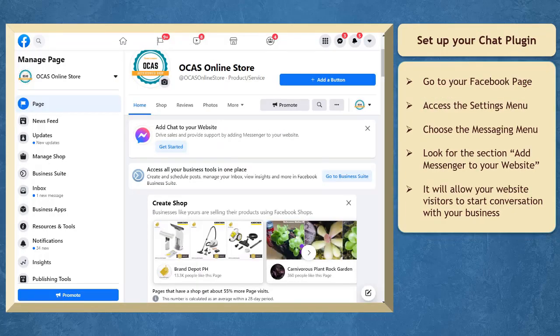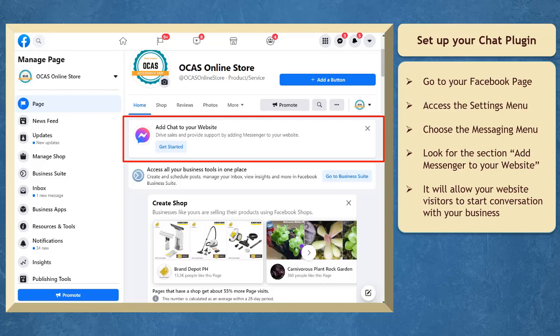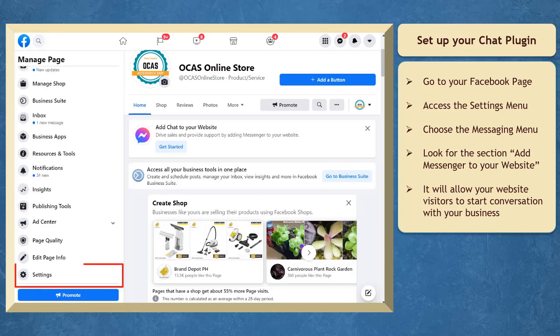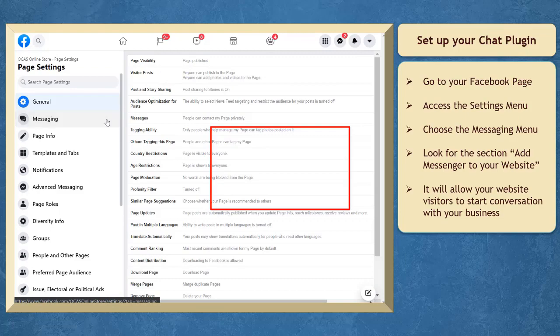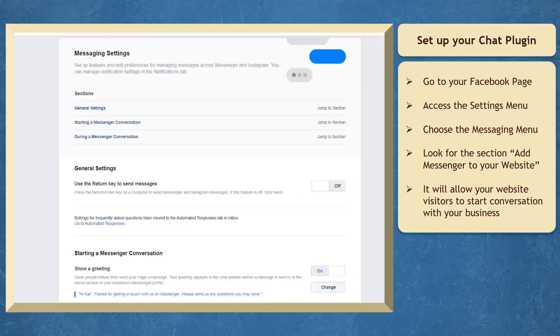Go to your business page. You can see here that Facebook recommends the page to add chat to your website. Now look for the Settings menu, then choose the Messaging menu.